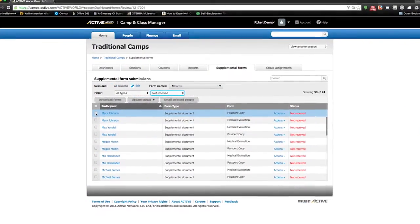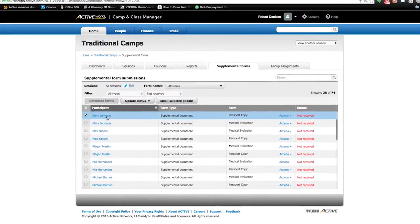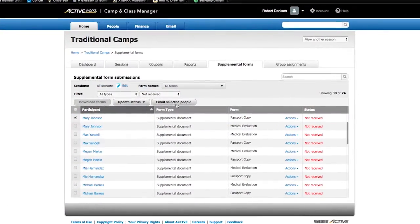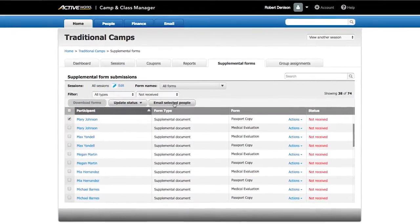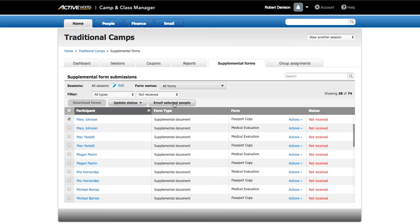Not only are automated emails sent out to remind registrants to complete the documents, you can easily send additional targeted emails if necessary.